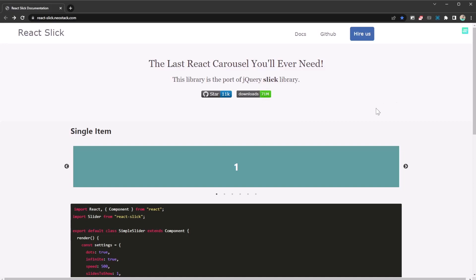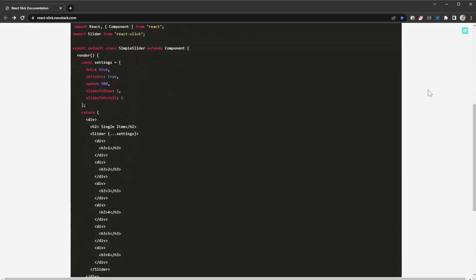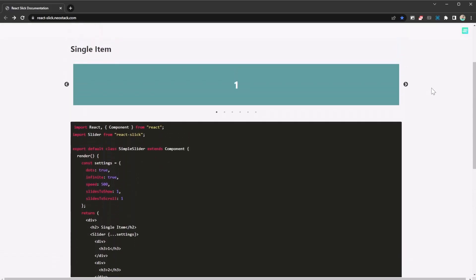It's called React Slick. You can find it at react-slick.neostack.com. What this library allows you to do is create amazing carousels in the blink of an eye. So if you want a carousel on your website — some images cycling through with customization — you want to check out this library.